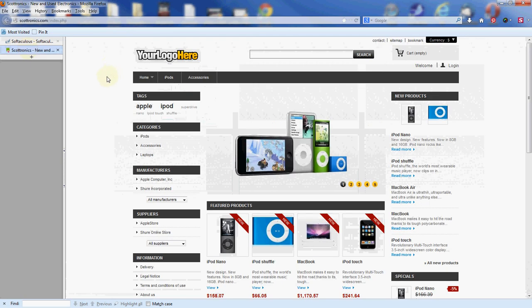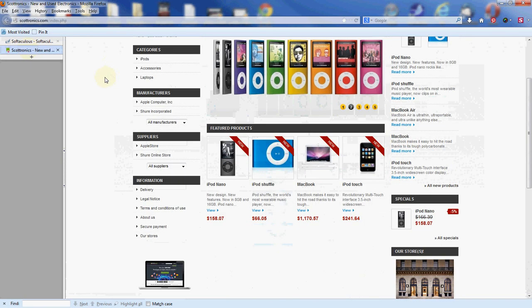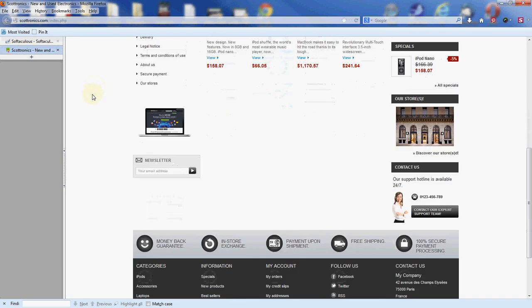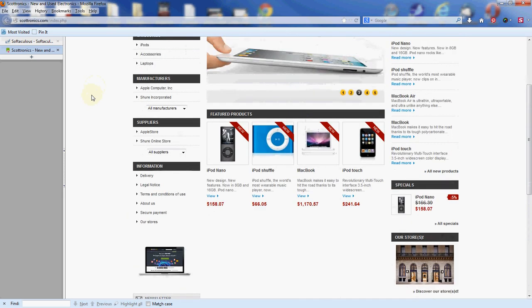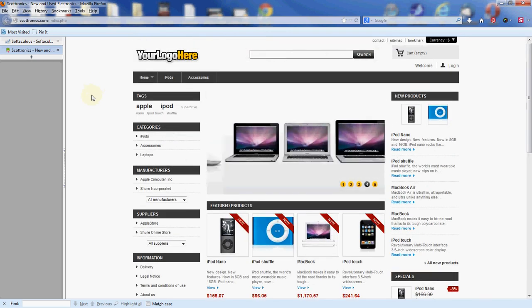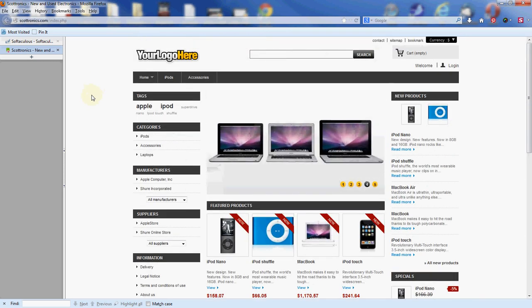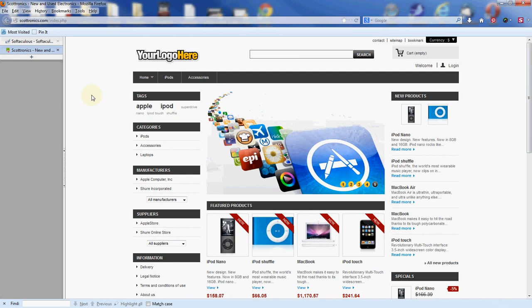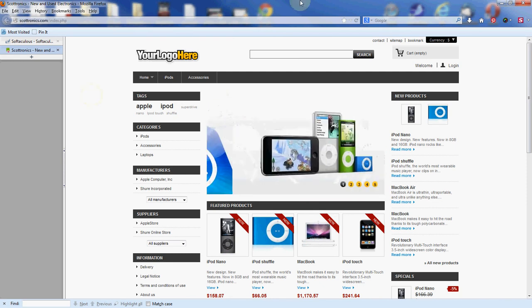This is our basic PrestaShop storefront. Yours should look the same. And that's how you install PrestaShop using Softaculous from cPanel. Again, I'm Scott with InMotion Hosting, and thanks for watching.